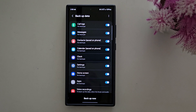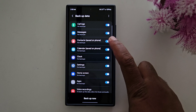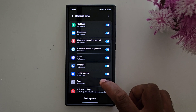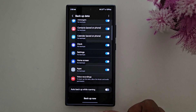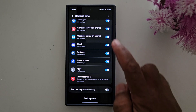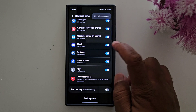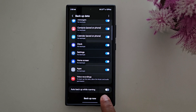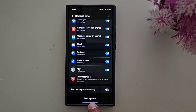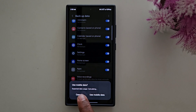Here you can see the list of backup data: call logs, messages, contacts, calendar, clock, and all other available options. Enable or disable the options you want to backup on your device. You can also enable auto backup while roaming. Tap the Backup Now button at the bottom to backup your data.